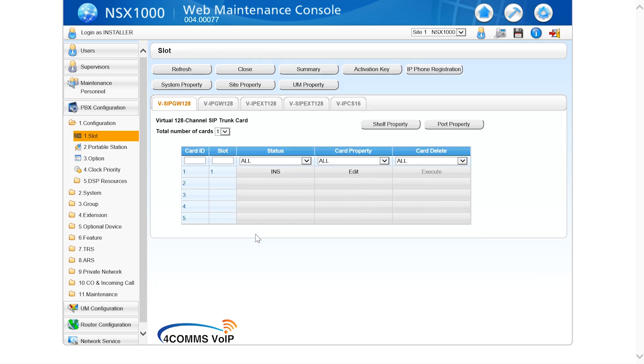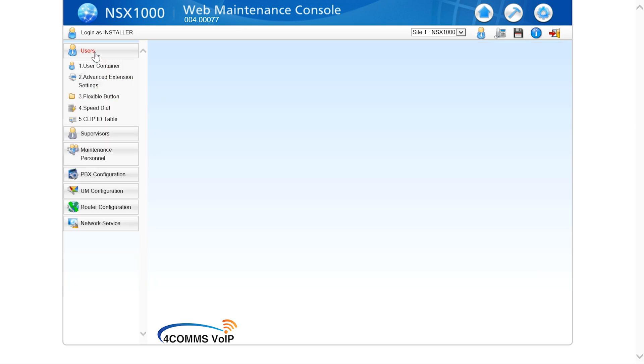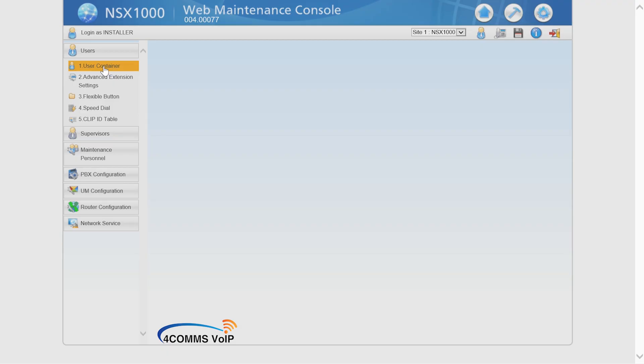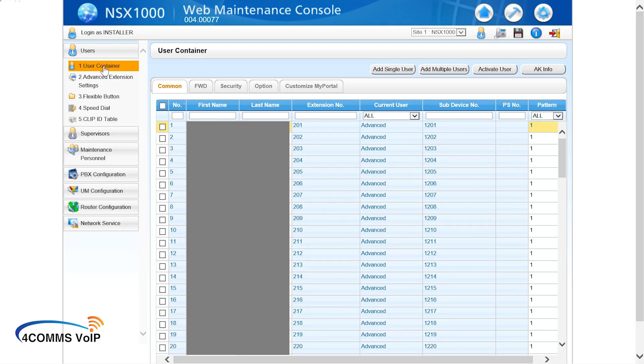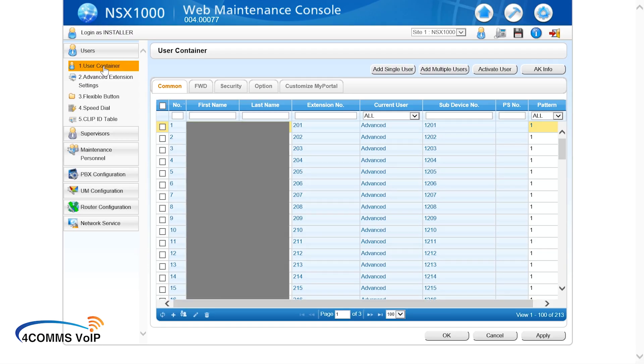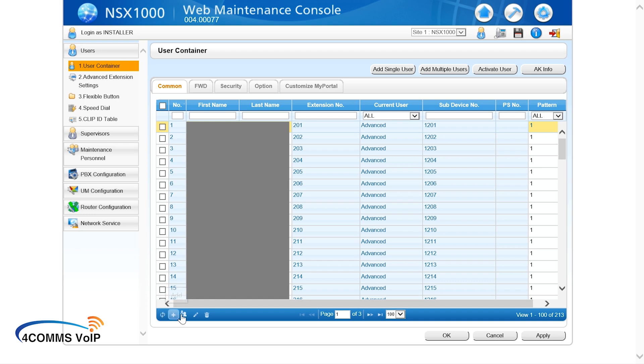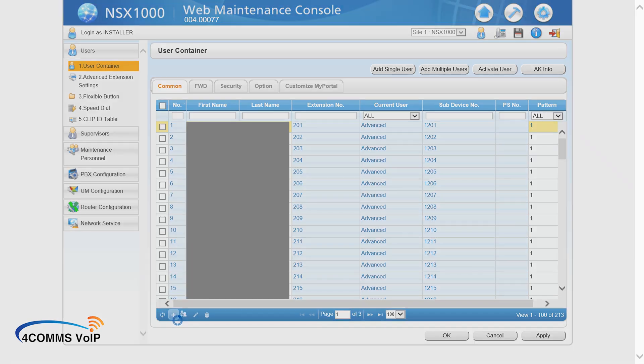Now we'll head over to the users area and create a new user for this extension. As you may know on the NSX you have to create a user and assign it to an extension. You can't just create an extension and assign it to a phone and expect it to work. It has to have a user profile. With the icons at the bottom left hand corner you can use to add, delete, edit users even add multiple users. We will be clicking on add user. You can even use the buttons at the top of the page as well.